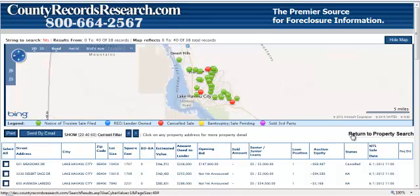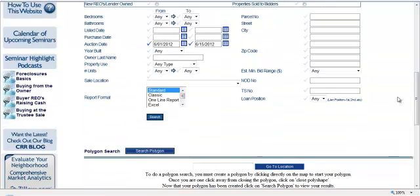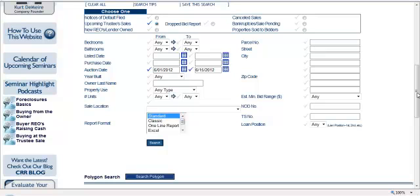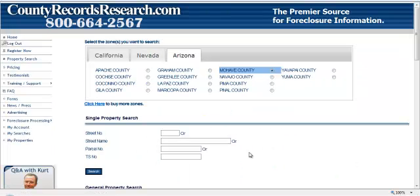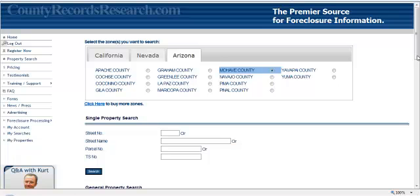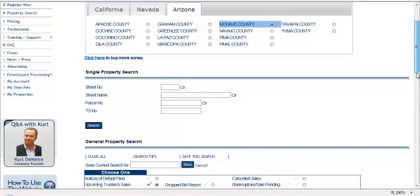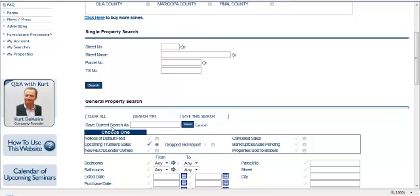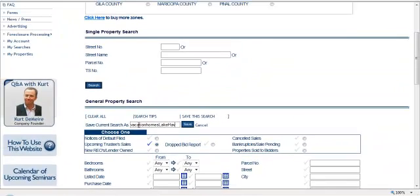Now, if we return to our property search, we can go up and save this search. Let's say that we are interested in properties in this particular area because we'd like to buy a vacation house. Let's save this search so we can run it in the future. Under the general property search screen, Save current search as — and we'll name this Vacation Homes, Lake Havasu — and go ahead and save this particular search.